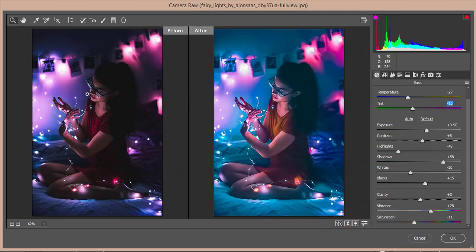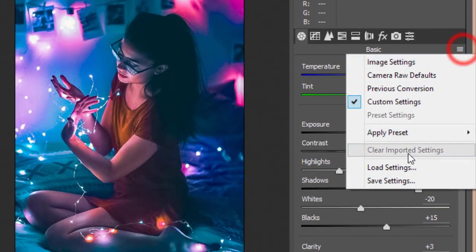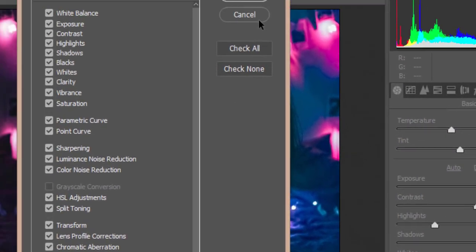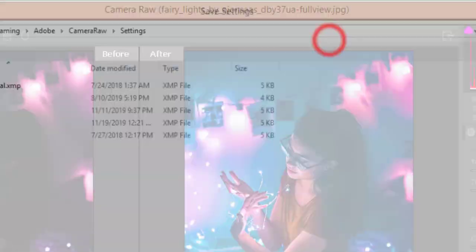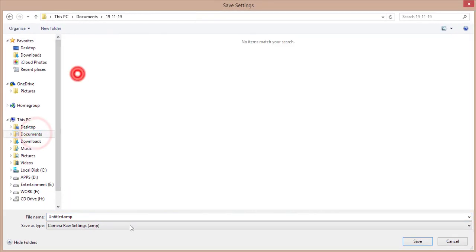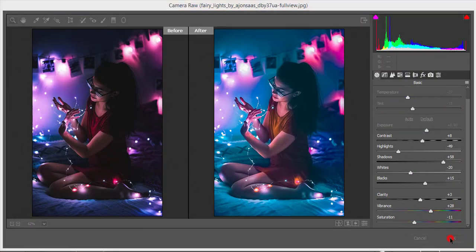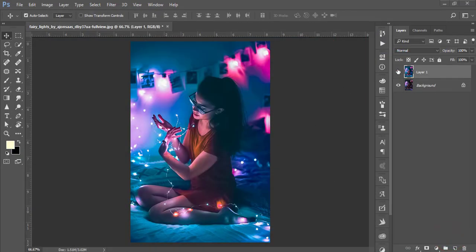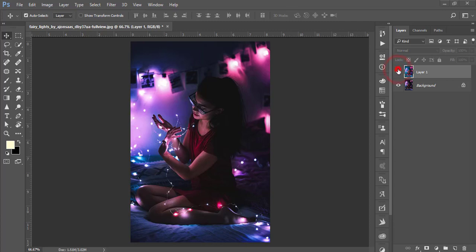Let's see the before and after one more time — you can see the difference. I'll save these settings and provide them in my video description. I'll go to the small menu, choose Save Settings, and save the preset as 'light'. Hit OK. Before and after — you can see the result.